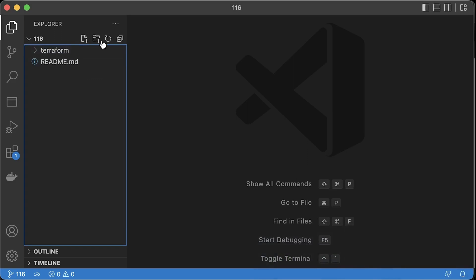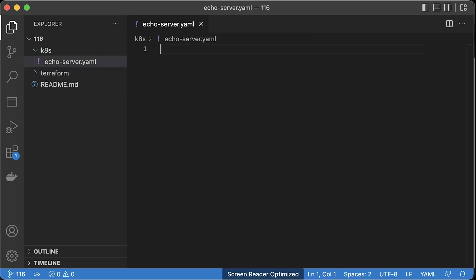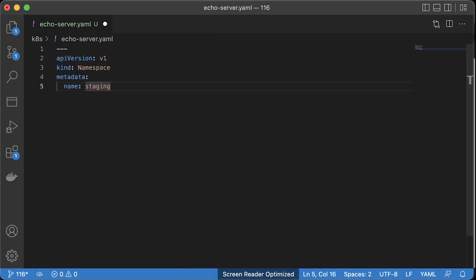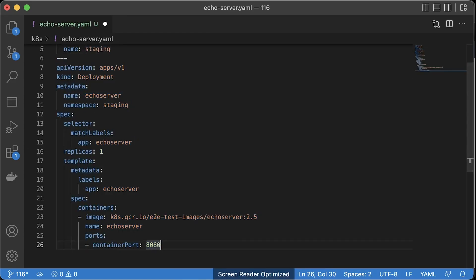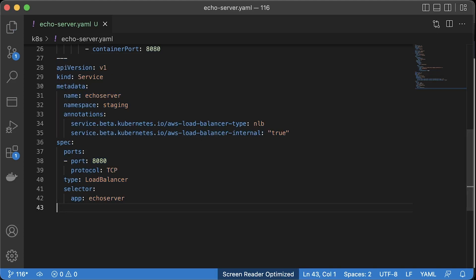Next, we need to deploy app to Kubernetes and expose it with network load balancer. You don't need to deploy AWS load balancer controller for that. You can just use annotations. We're going to deploy this app to the staging namespace. This deployment is based on a simple echo server that was built for debugging purposes and service to expose this app to other applications and services only within our VPC.